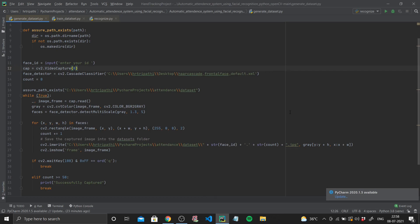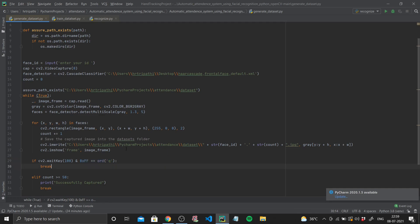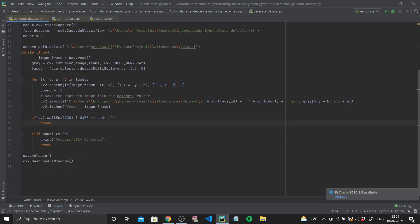After saving the captured image into the dataset folder, I show the frame using `cv2.imshow`. Next I use `cv2.waitKey(100)` — if the user presses Q we break out of the loop, or if the count is greater than 50 we print 'successfully captured' and break out. Finally we release the capture and destroy all windows — these last two lines are good practice to follow when working with OpenCV.